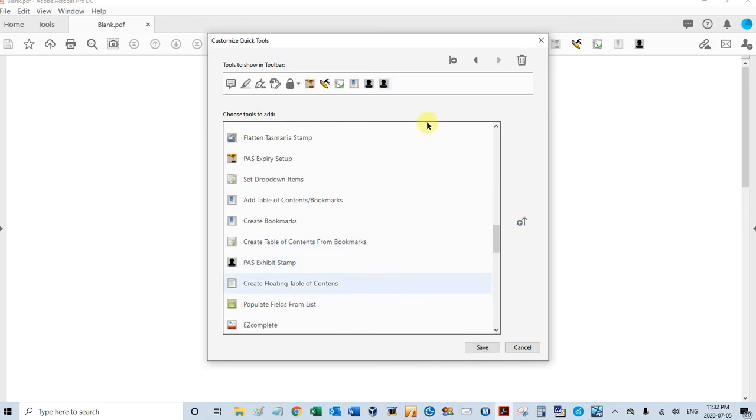You saw it pop in right here. I'm going to select that up there and move that all the way to the left, right there.